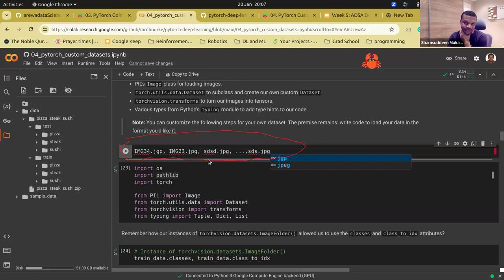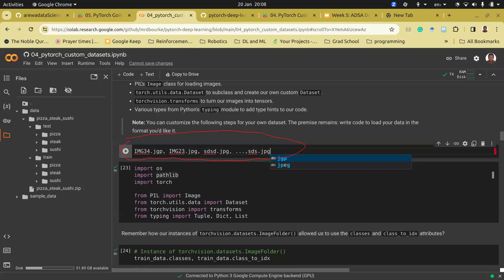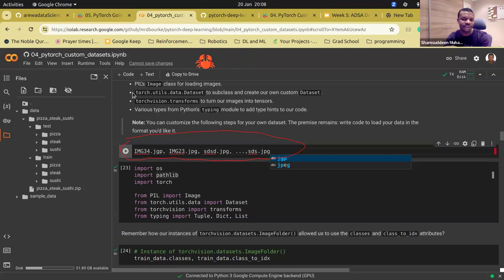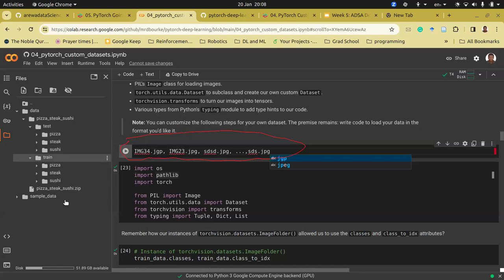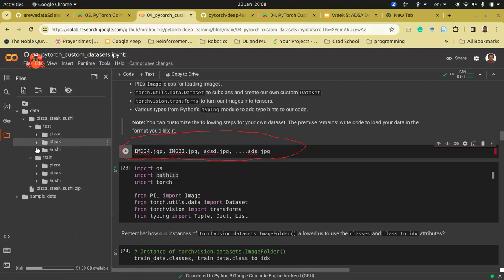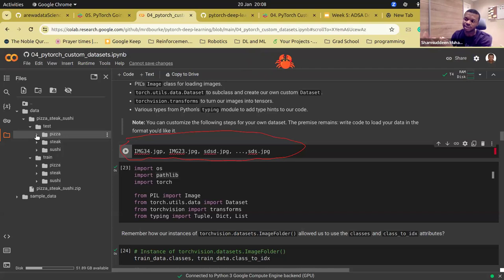So 'custom' here means data outside the default vision.datasets — it's your own data. ImageFolder is a type of custom loading that works when you've arranged your folders properly. The distinction is that in the notebook, 'custom' refers to data not available in the built-in PyTorch datasets. If you're looking to contribute, there's one issue worth noting in this library as well.